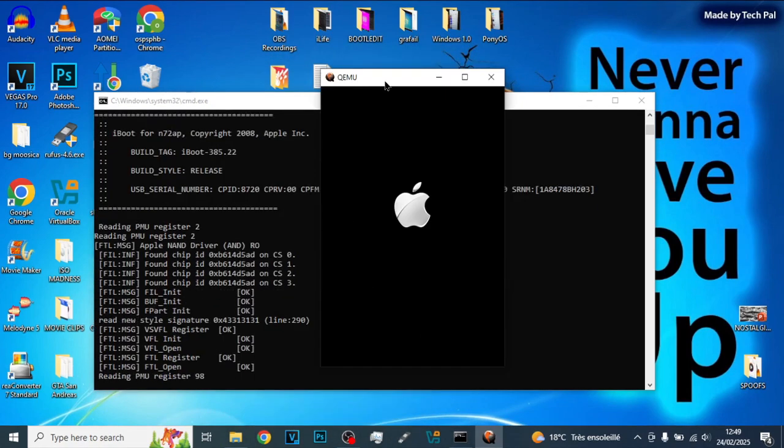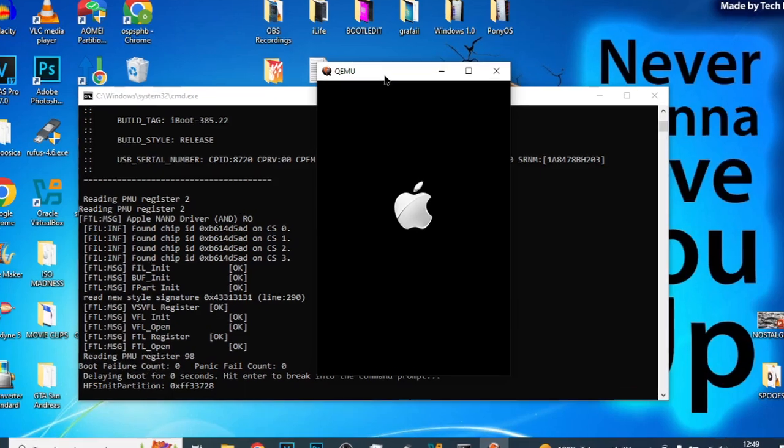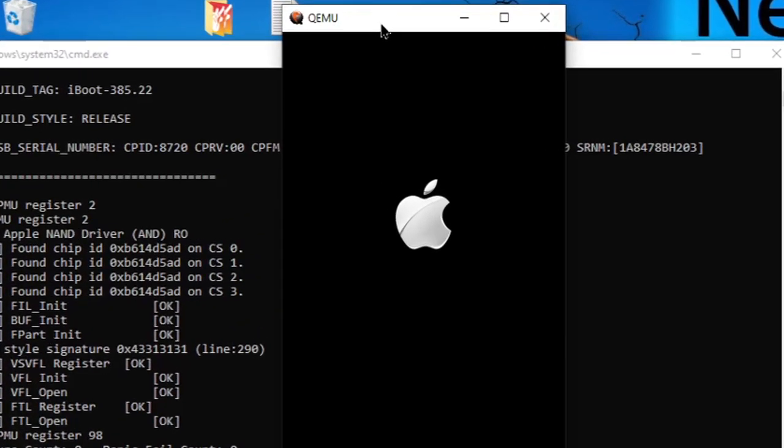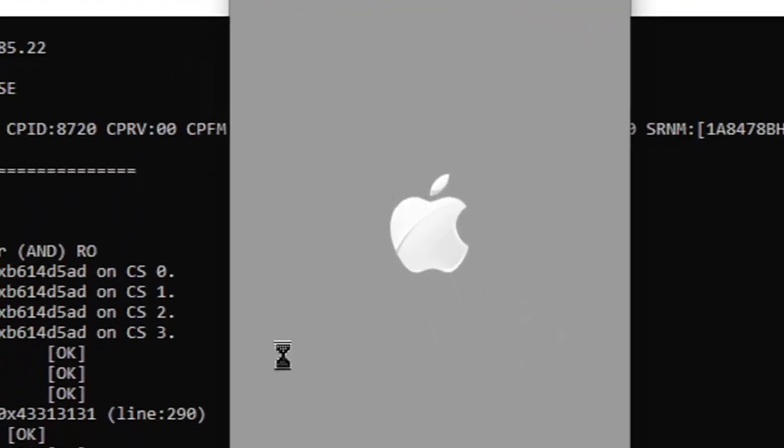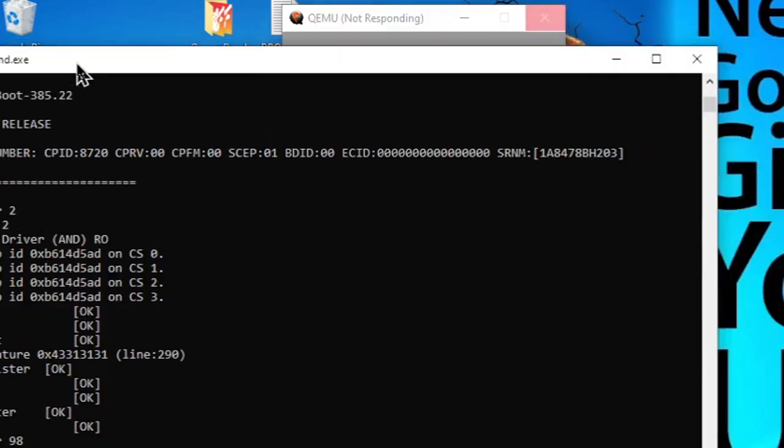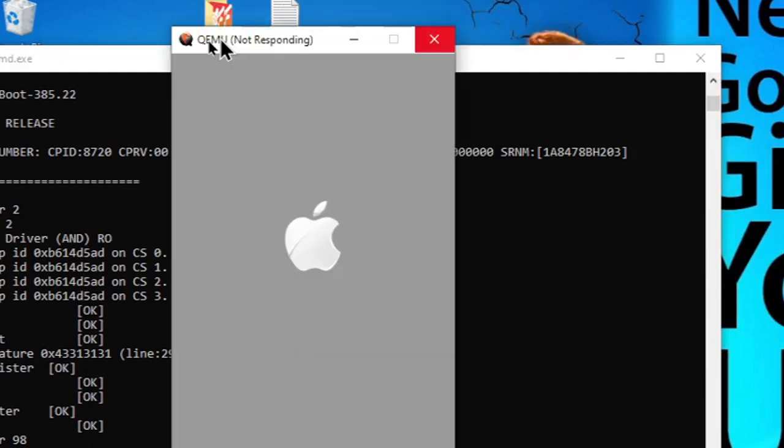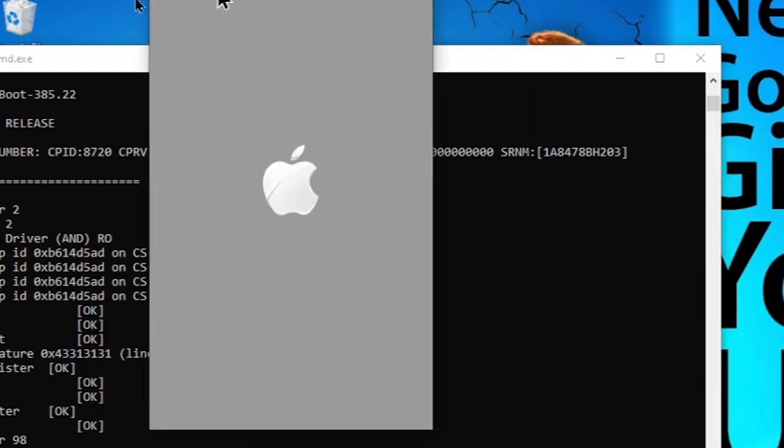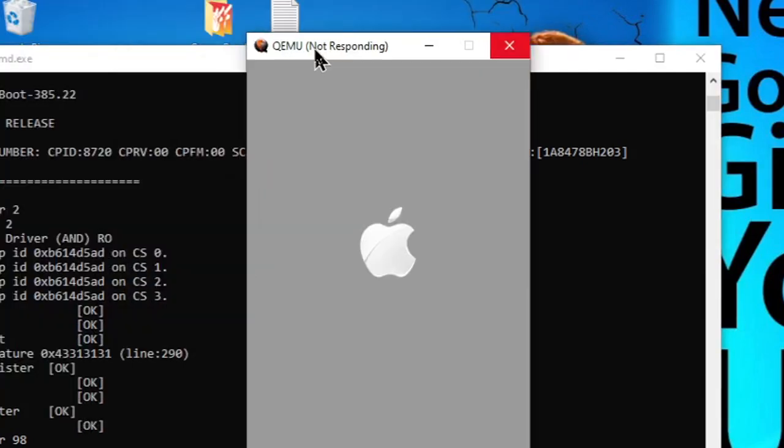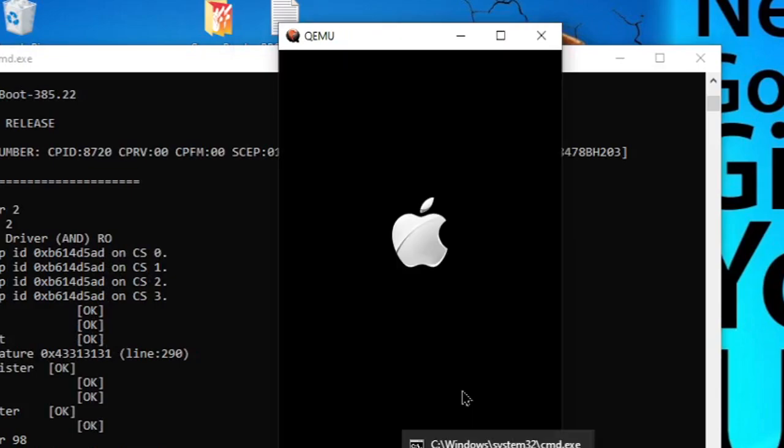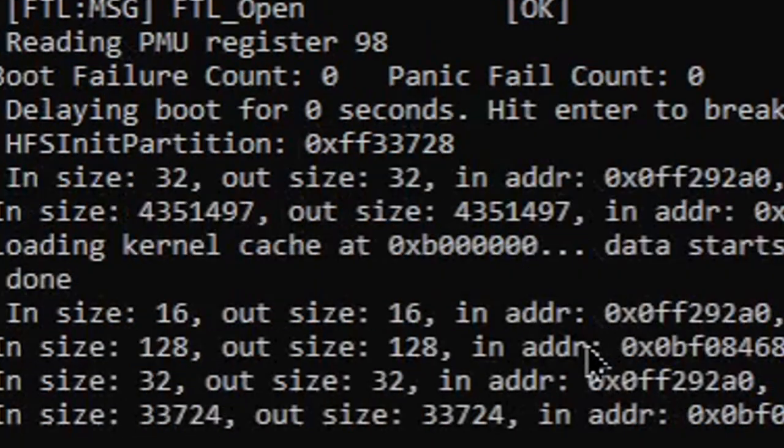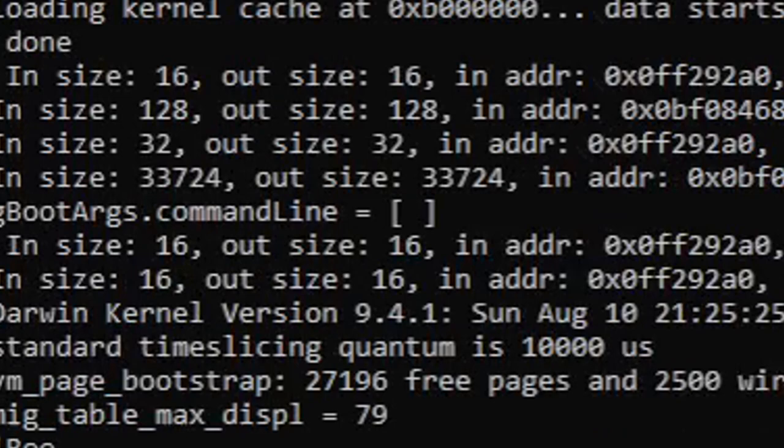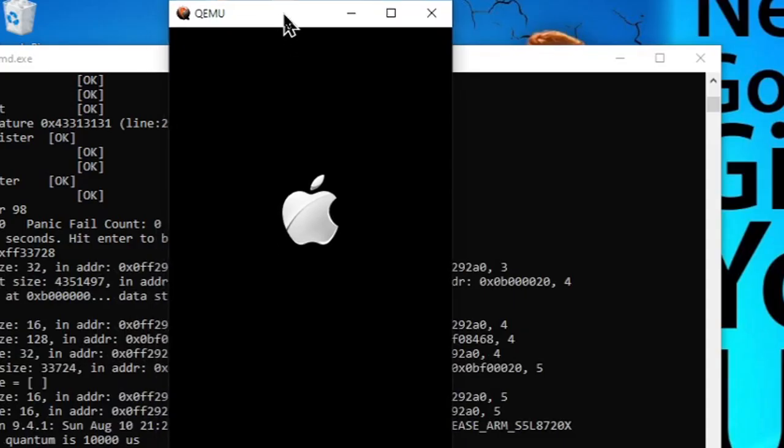Now we're getting our iPod Touch 2nd generation. Probably going to want to set a timer just to get an idea of how long this will take. So we'll go to clock, stopwatch, and start now. And then I'll pause. We're not responding. Yo, oh no, stop the timer. This is not responding. Boot failure account zero, panic fail.